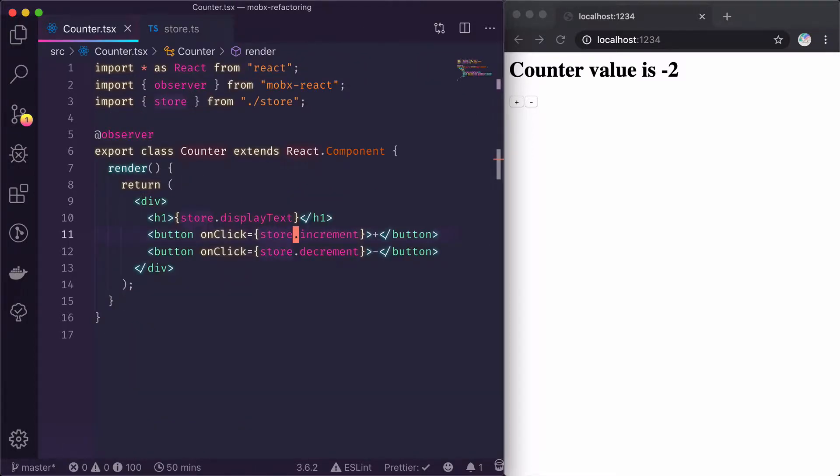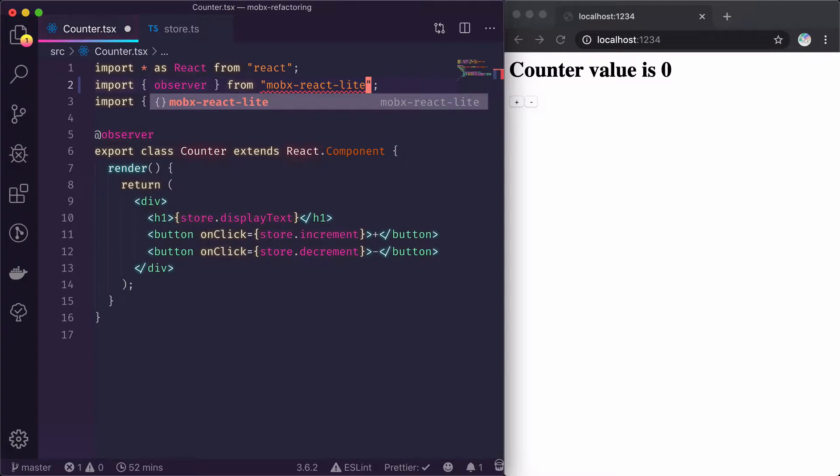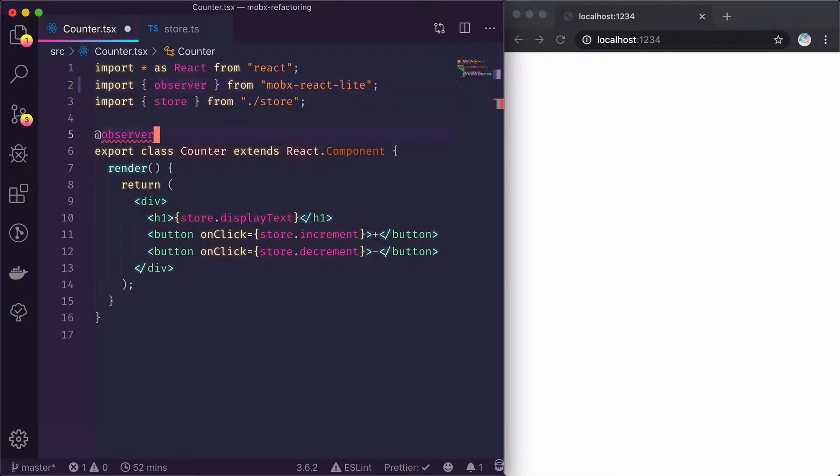Now let's refactor it into using hooks. We start with importing Observer from MobX React Lite. And here you can see Observer no longer works with classes, so it's time that we refactor it into a functional component.